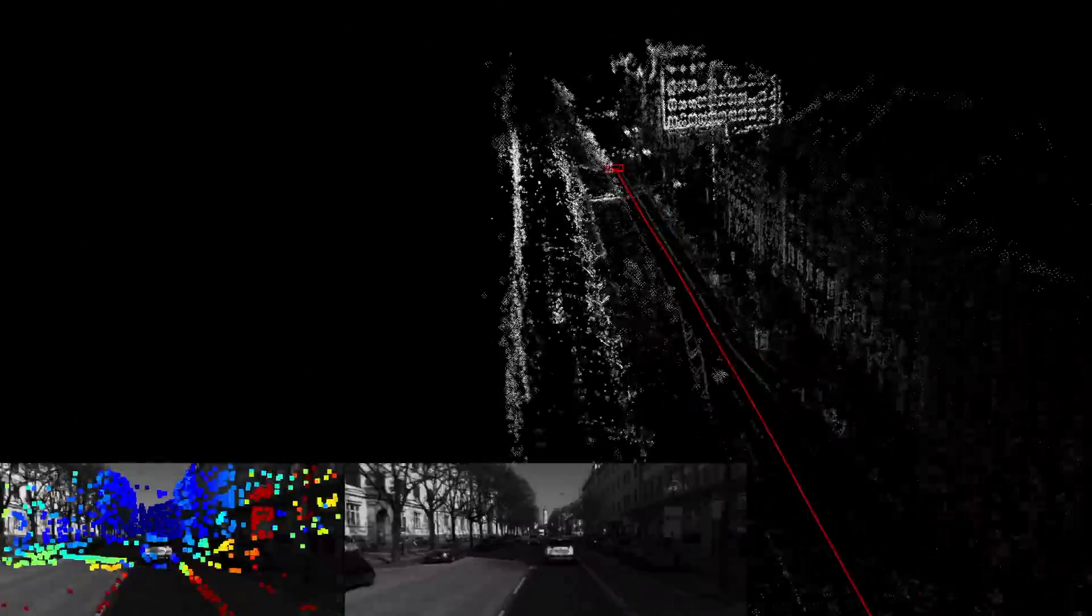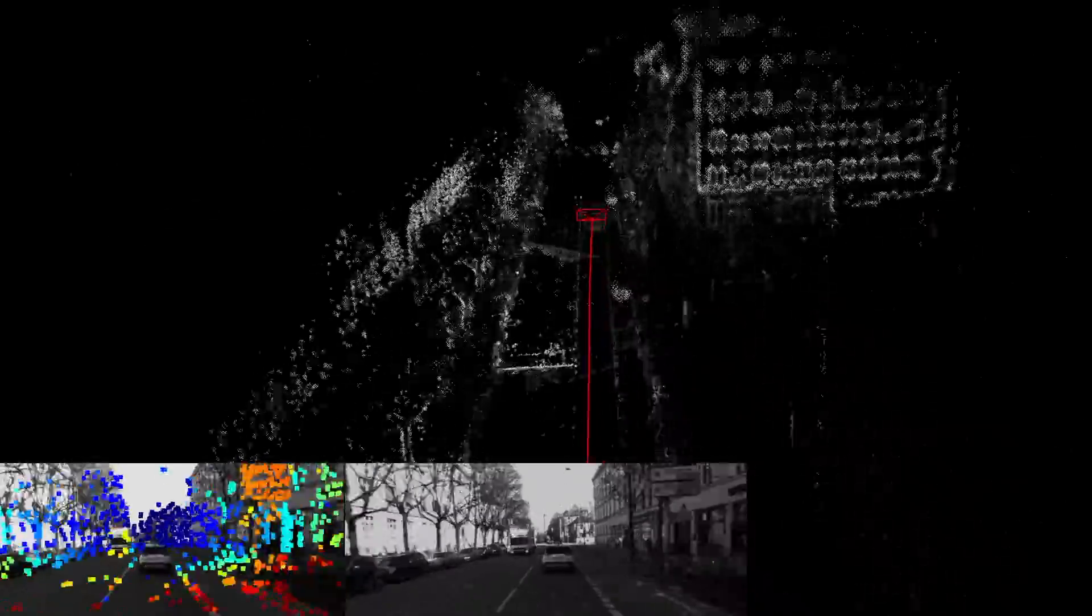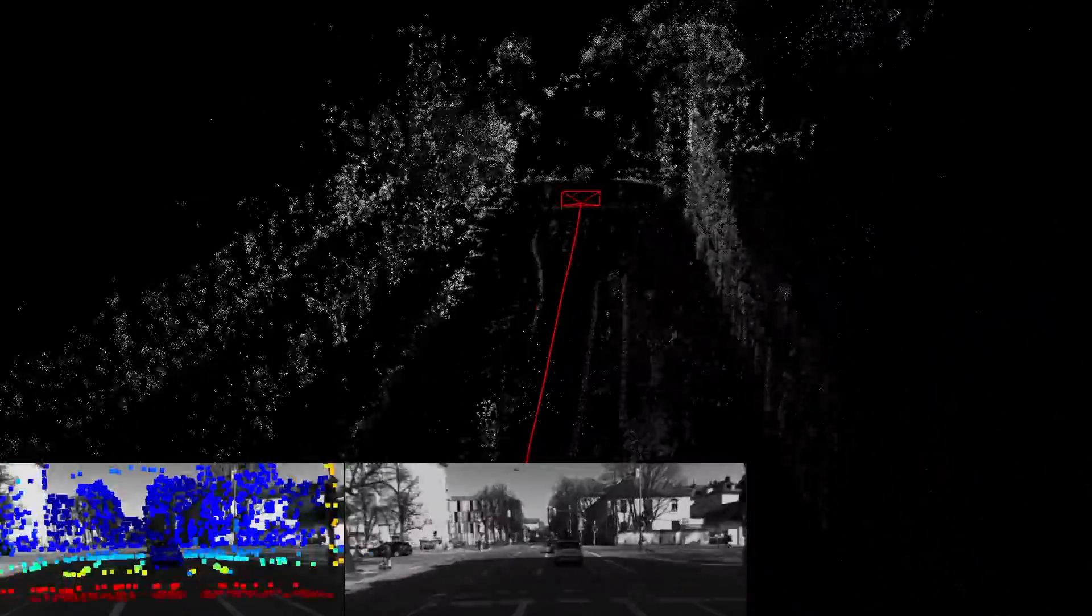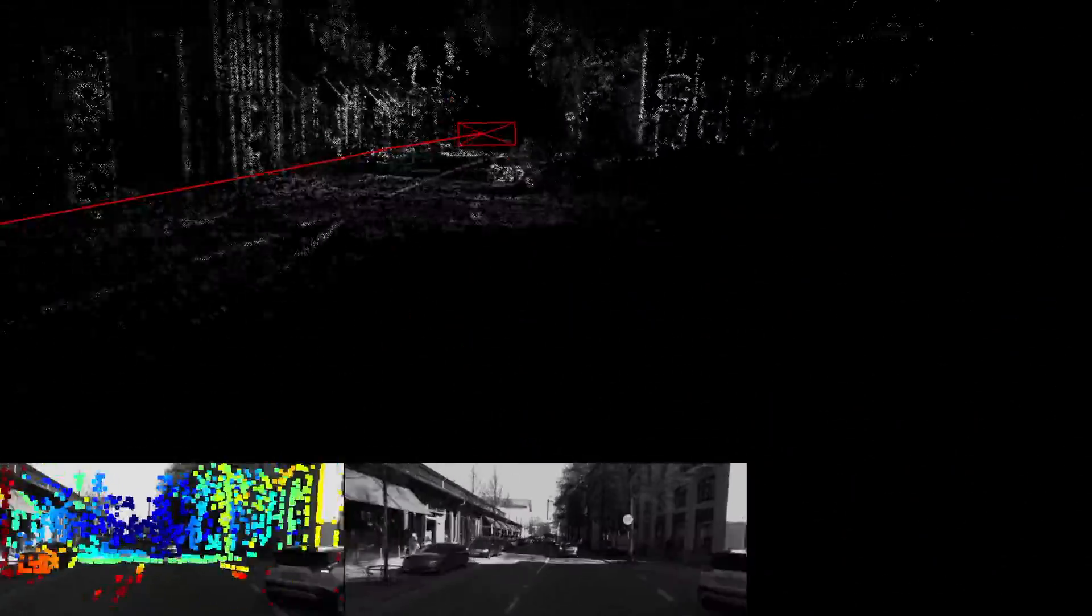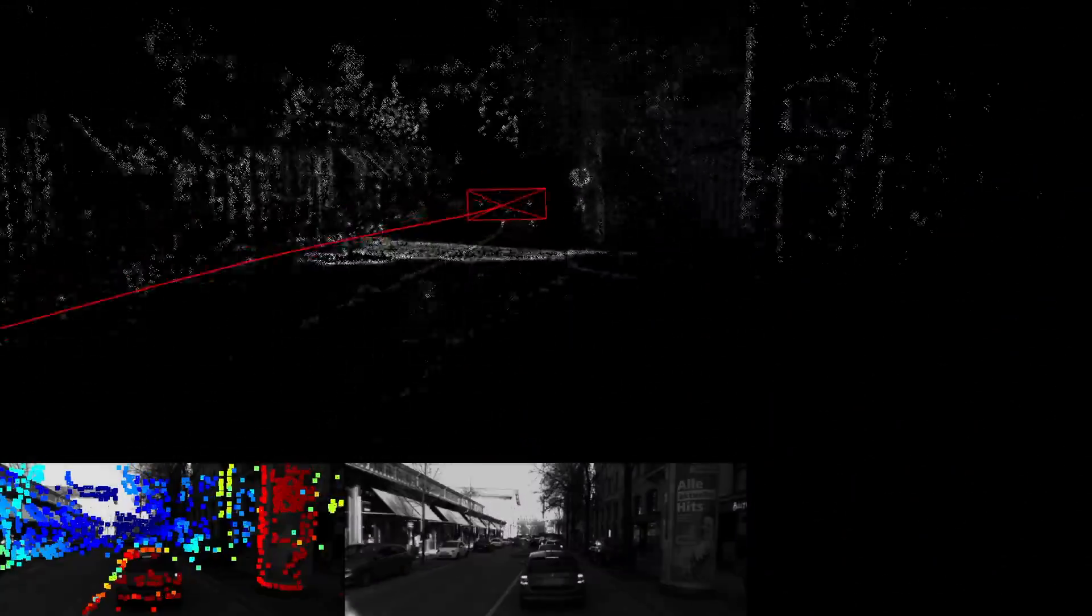At the moment, the point cloud shows the reconstruction of the Munich inner city, which is where this sequence was recorded.